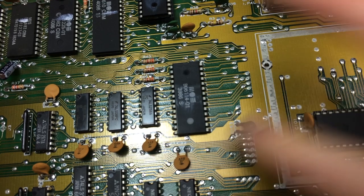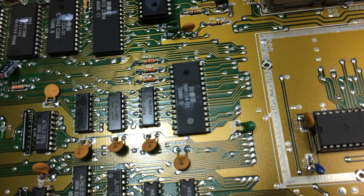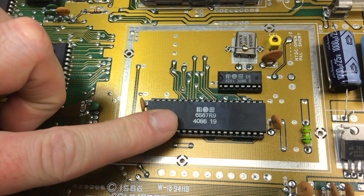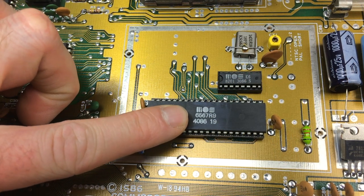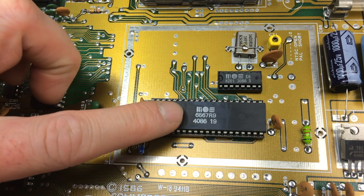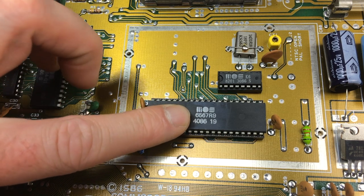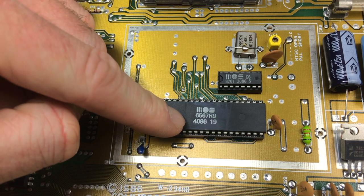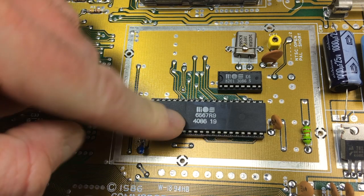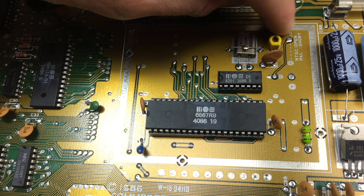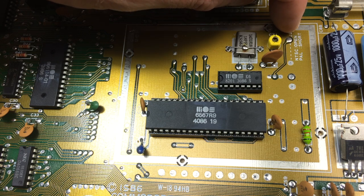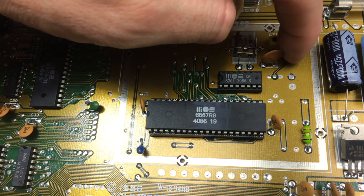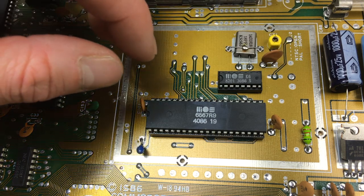So it's the usual PLA. And the VIC-II should be the latest revision too, I guess. So the VIC-II also is the latest NTSC revision. It's a 6567 R9. So this should output pretty nice picture quality. And you can see here this little jumper NTSC open PAL short. This is an NTSC machine because the jumper is open, obviously.